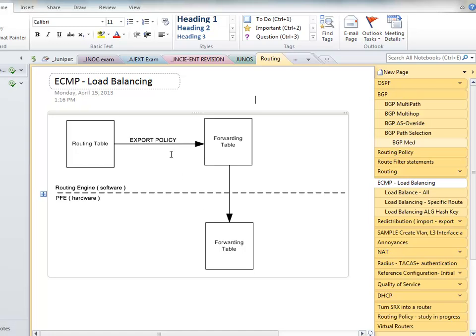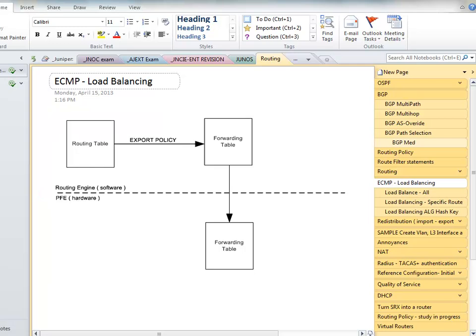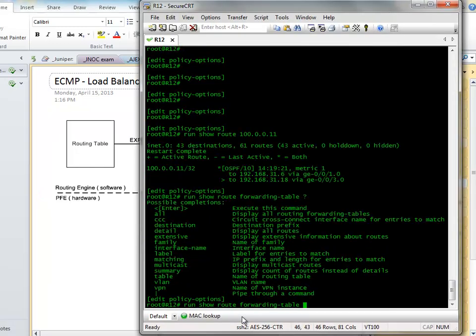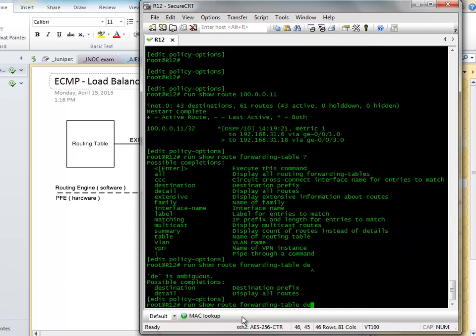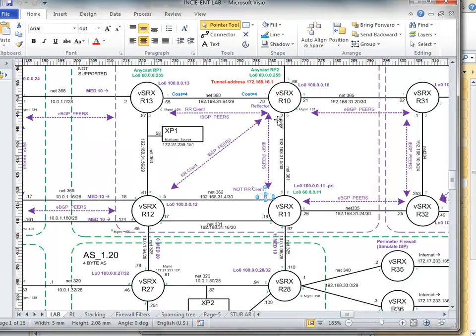So if we have a look, and if you understand this, it helps you with some of the configuration, because the configuration is fairly simple, but it's just knowing where the different bits are. So if we have a quick look again at my router. So if we show route forwarding table destination 100.0.0.11.